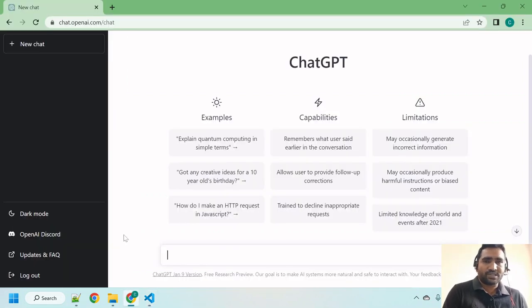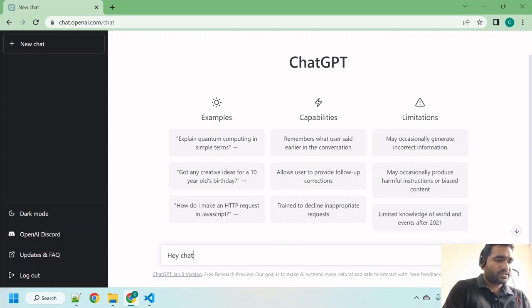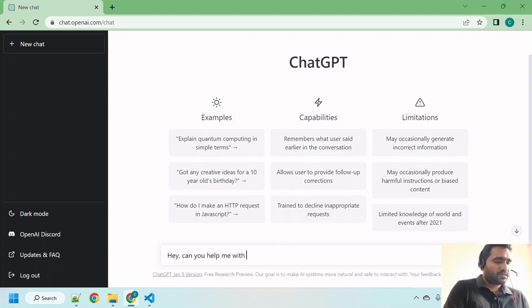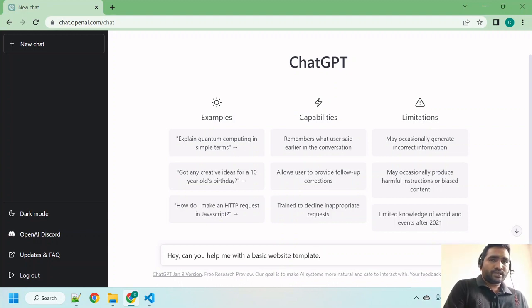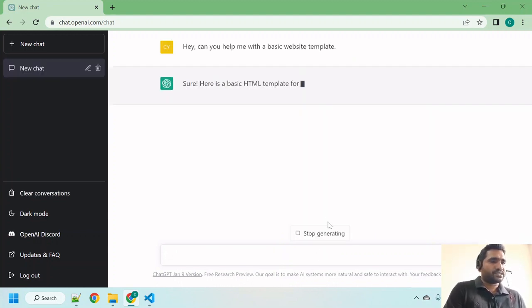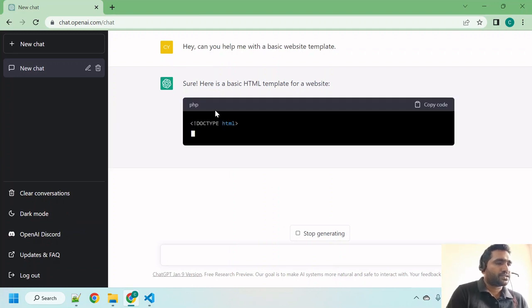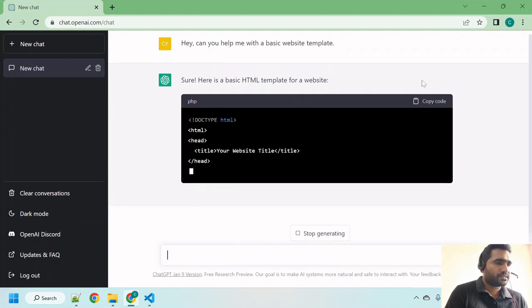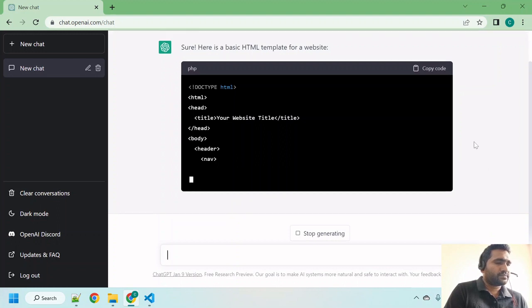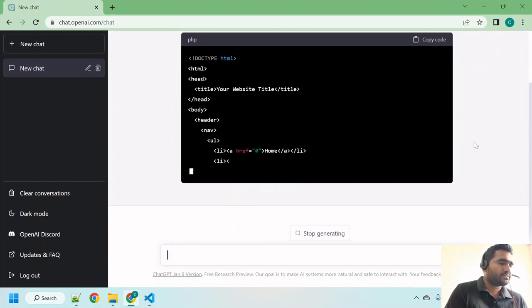to ChatGPT and start asking questions. Hey ChatGPT, can you help me with a basic website template? Just hit enter, let's see how it's going to respond. It's saying 'Sure, here is a basic HTML template for a website.' Let it finish its task.